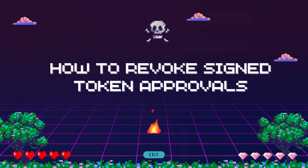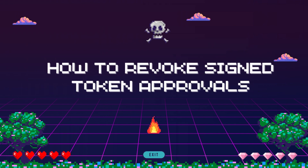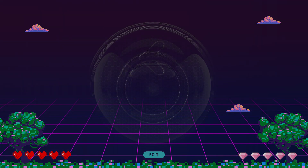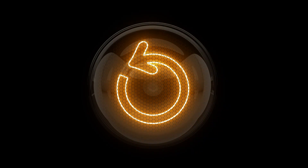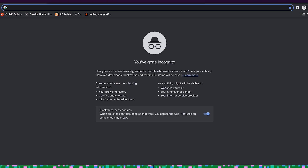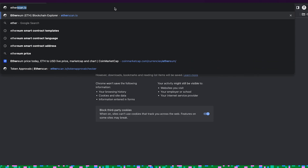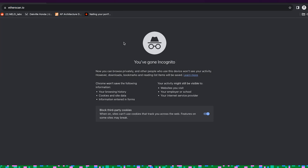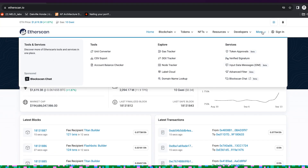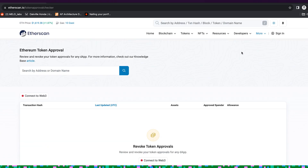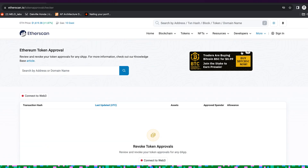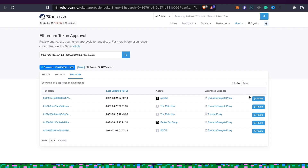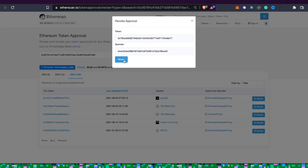How to revoke signed token approvals to secure your wallet from potential misuse. To revoke token approvals, follow these steps. Visit the blockchain scanner page — for example, Etherscan for Ethereum, or BSC Scan for Binance Smart Chain. On Etherscan, click the More menu, then under Services, look for Token Approvals. Connect your wallet, look for suspicious approvals, and revoke them.